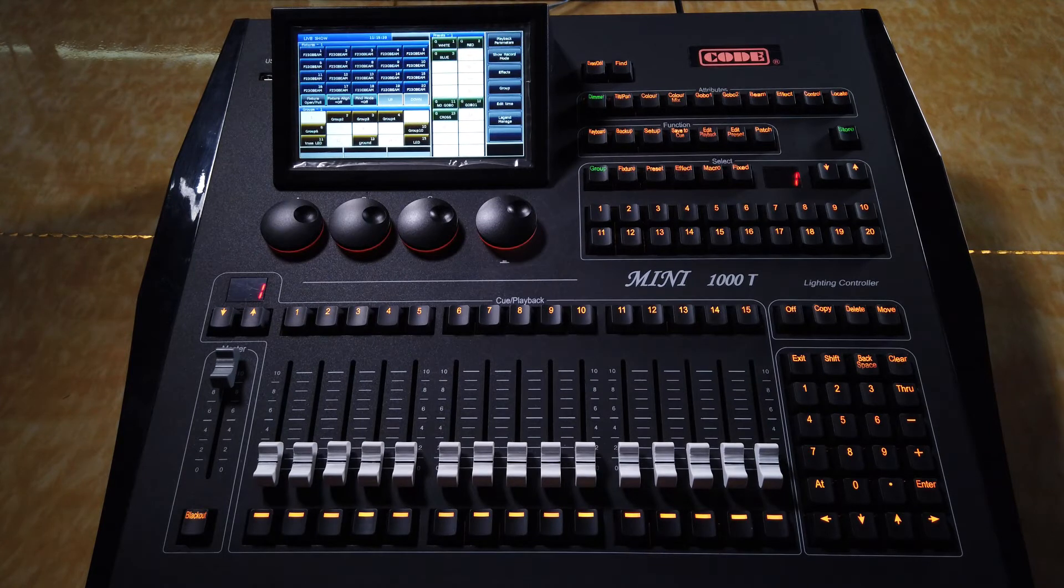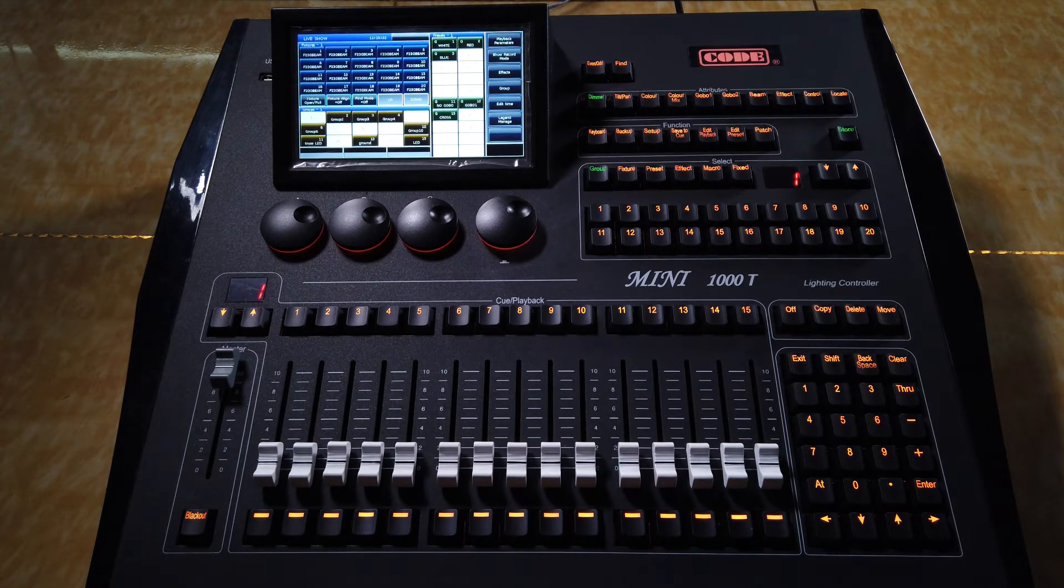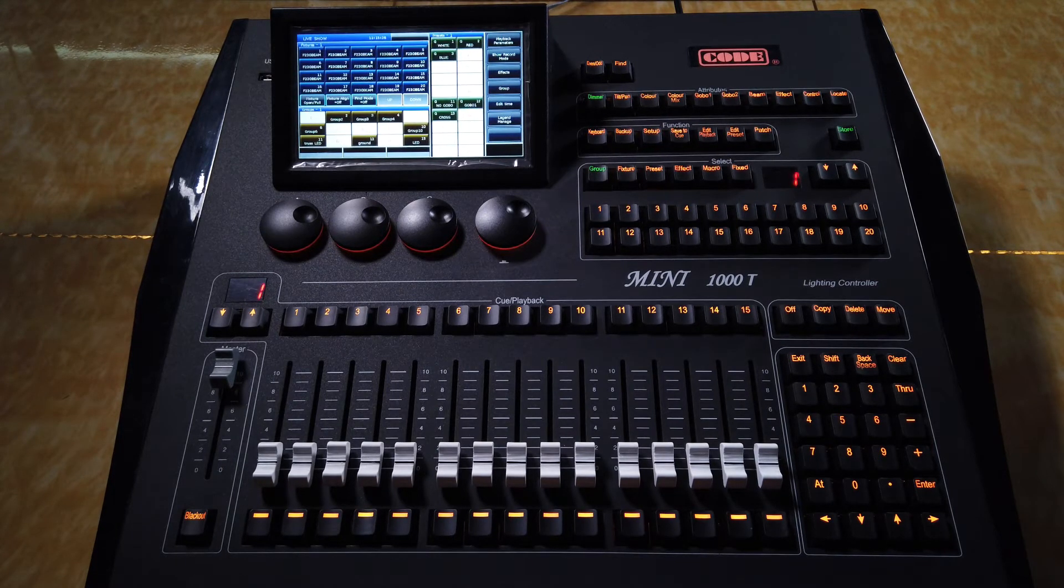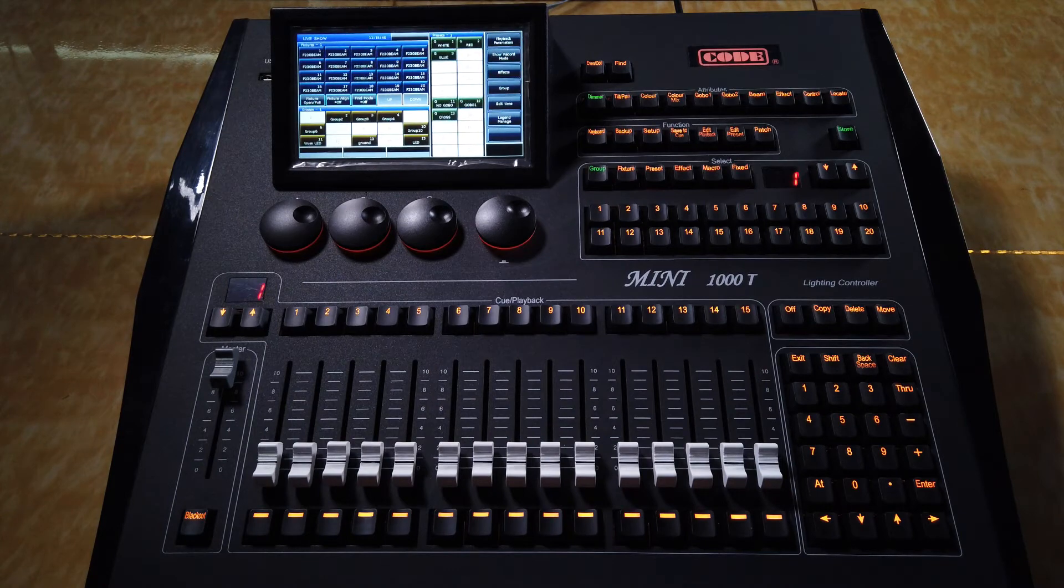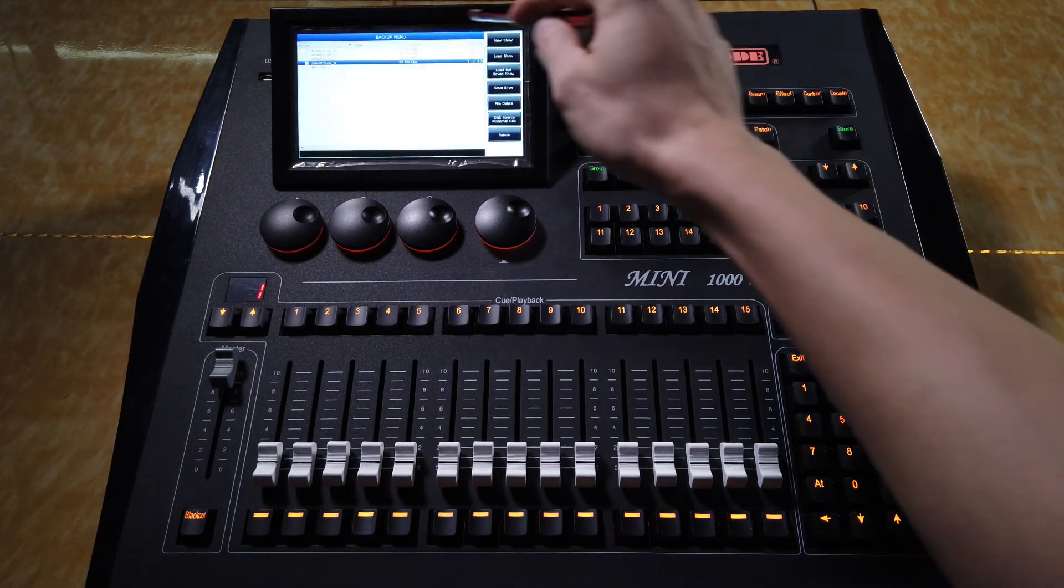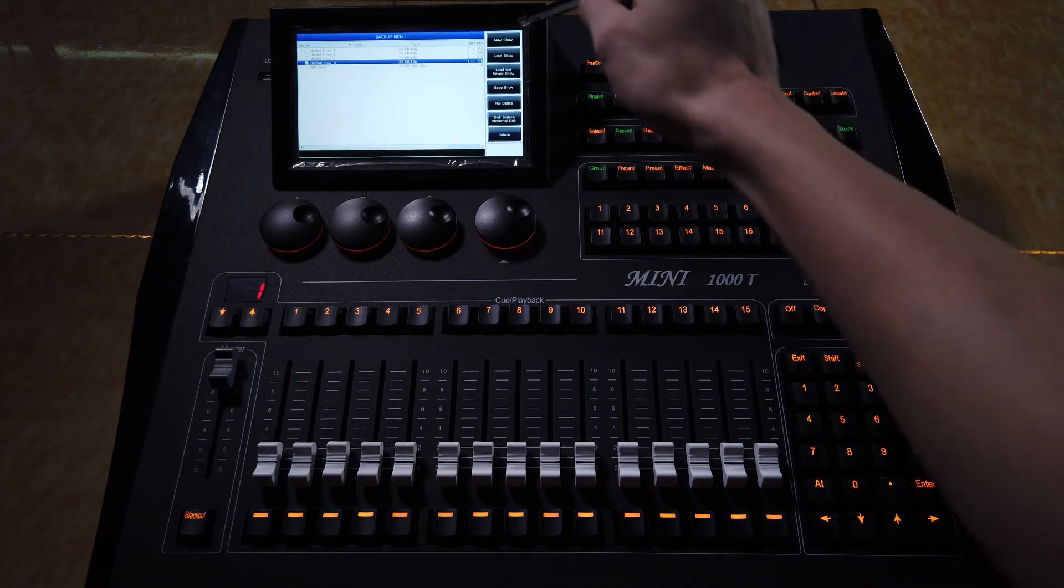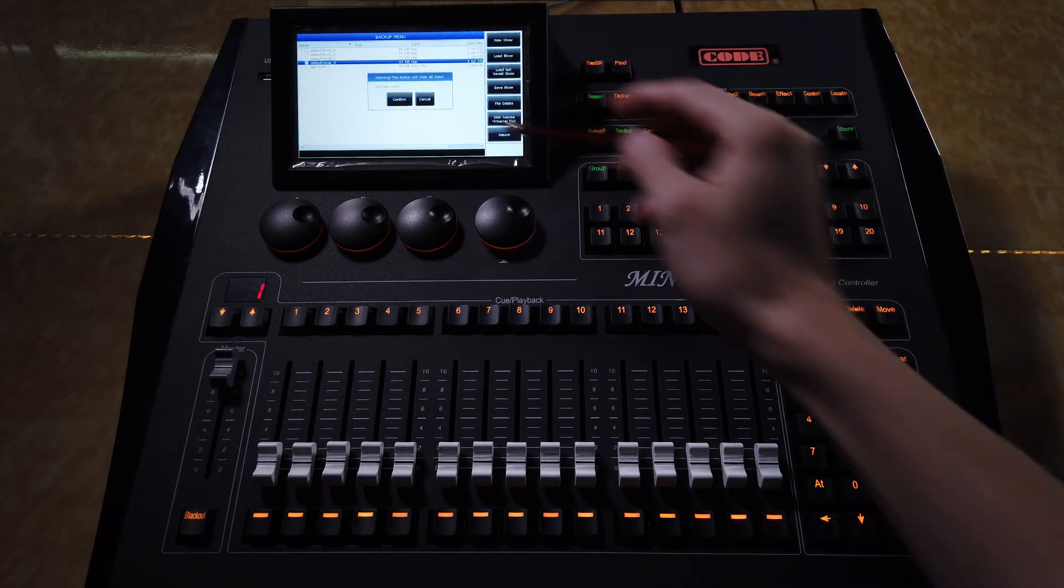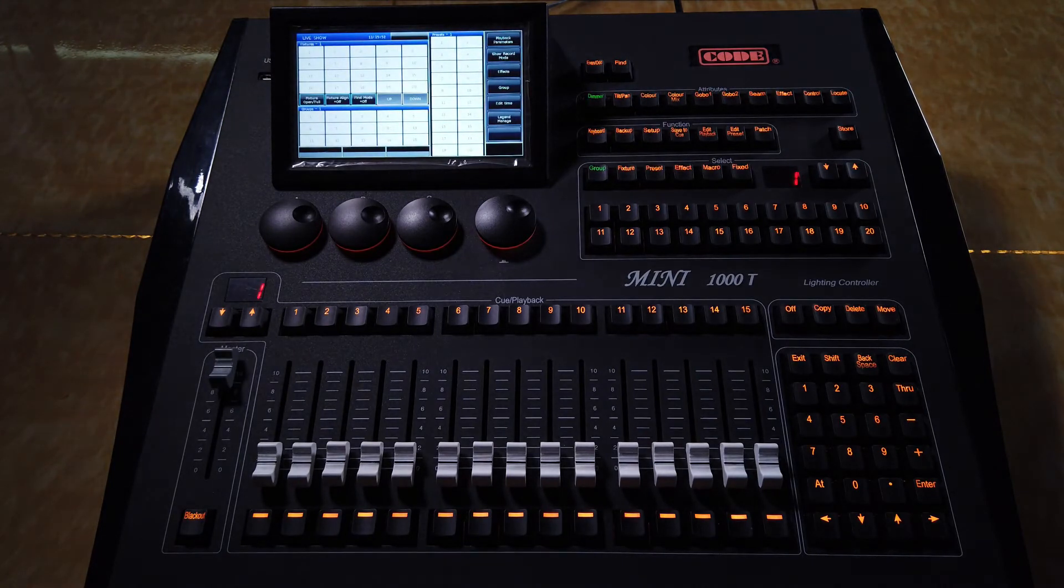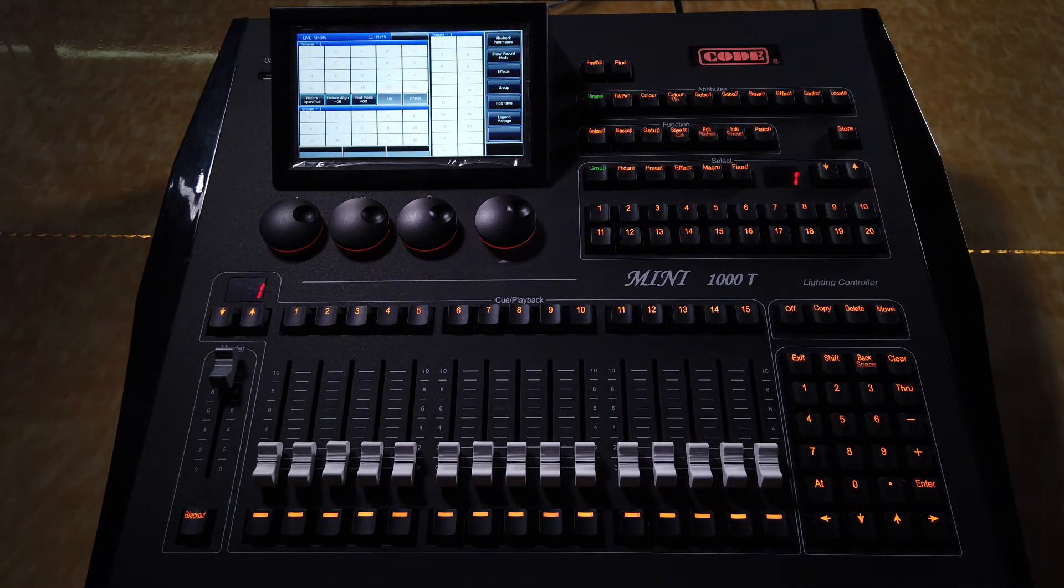And now, we will introduce clear all data on the controller. There are also two ways to clear data. The first way, also enter the backup menu, and we save new show, and then confirm. You will see all my programming will be cleared.